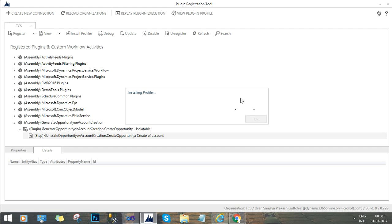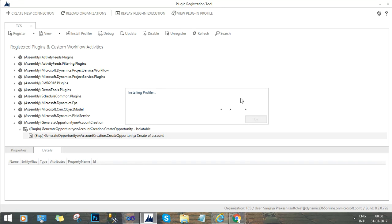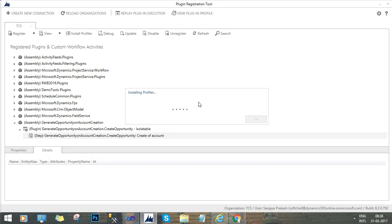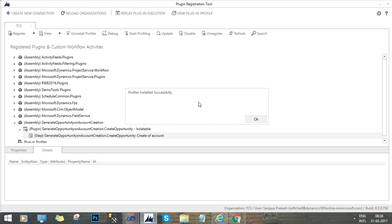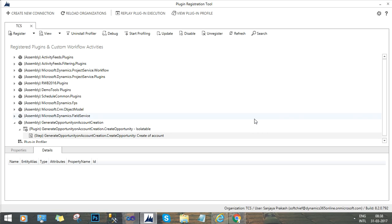It will take some time to do that, installing the profiler. So now the profiler is installed successfully. You will click okay.